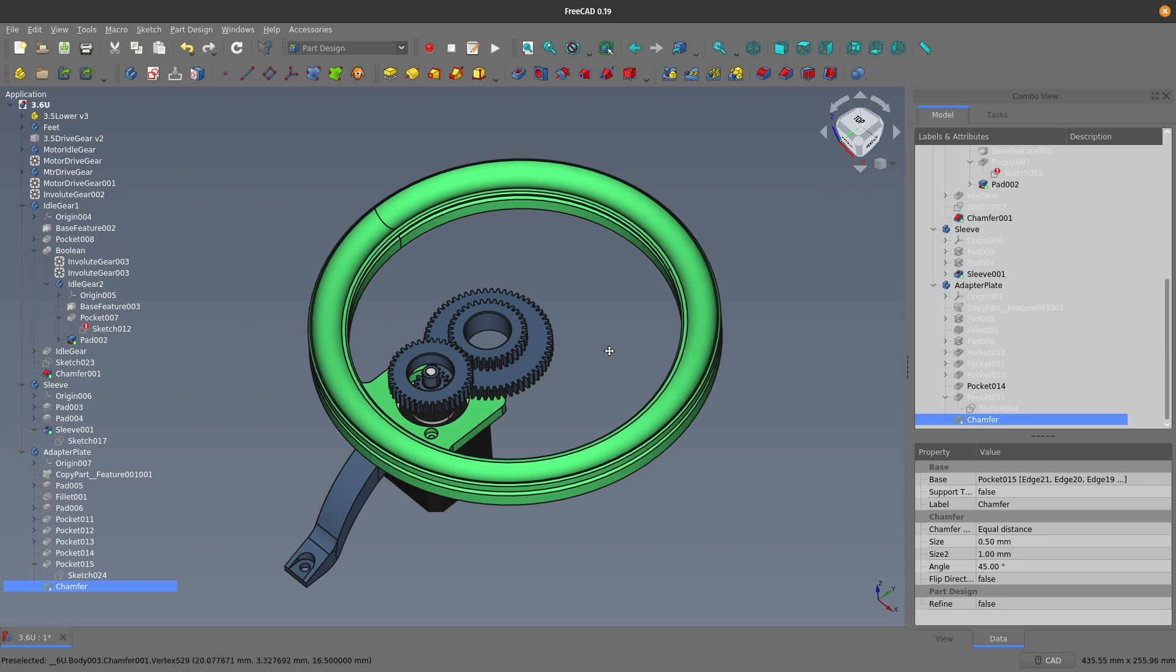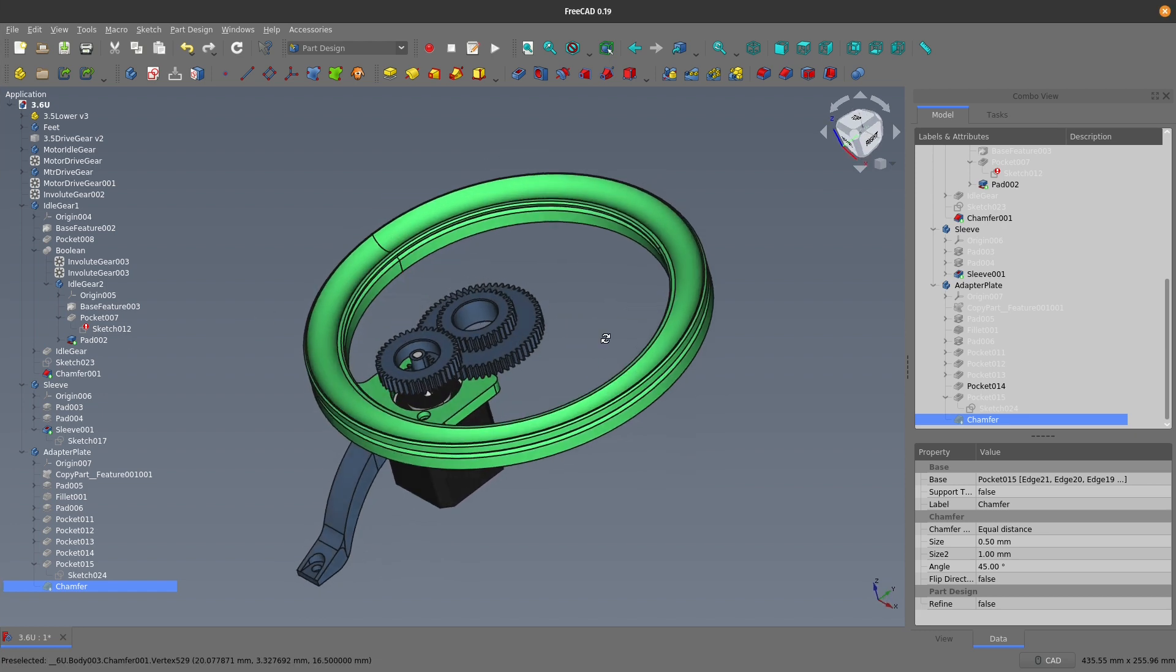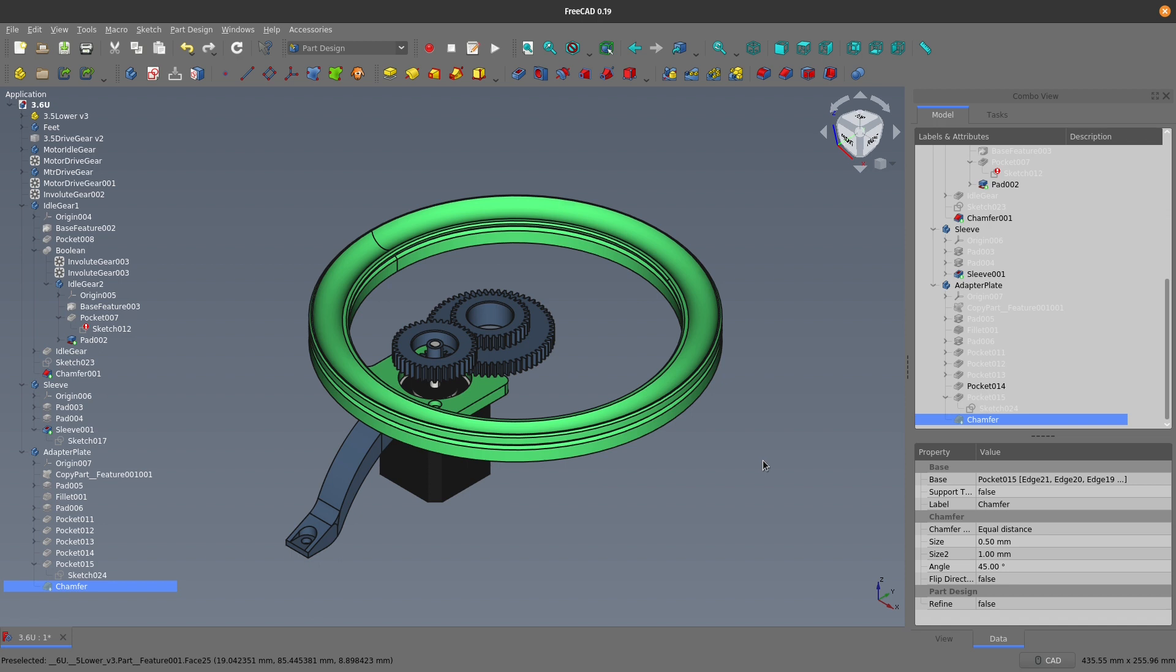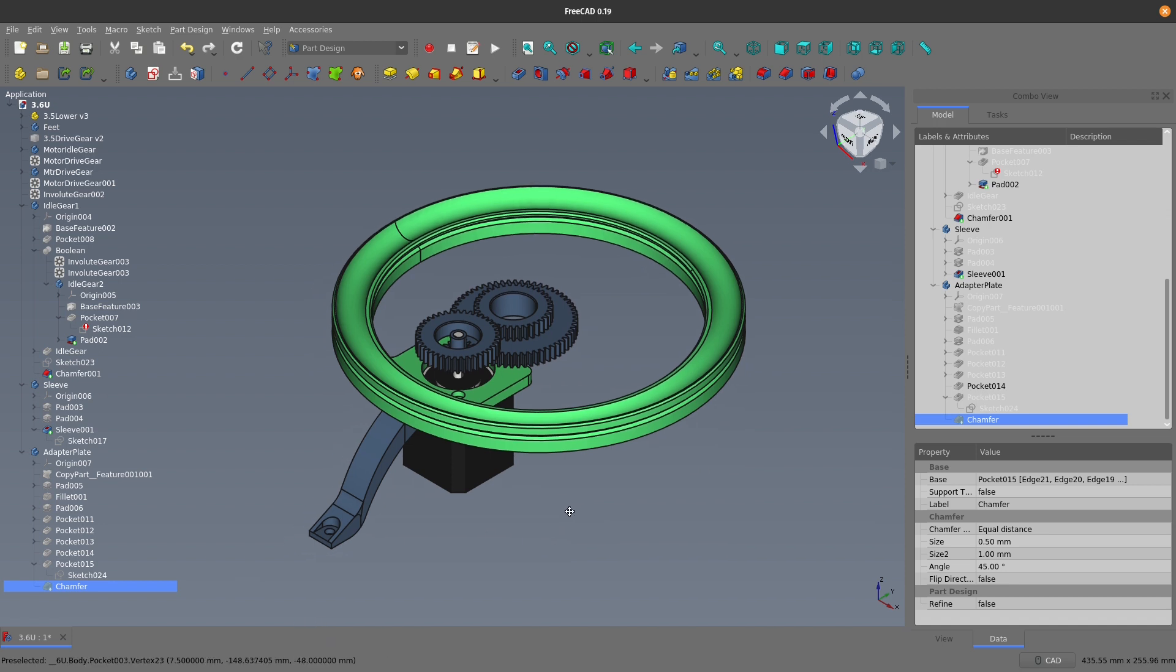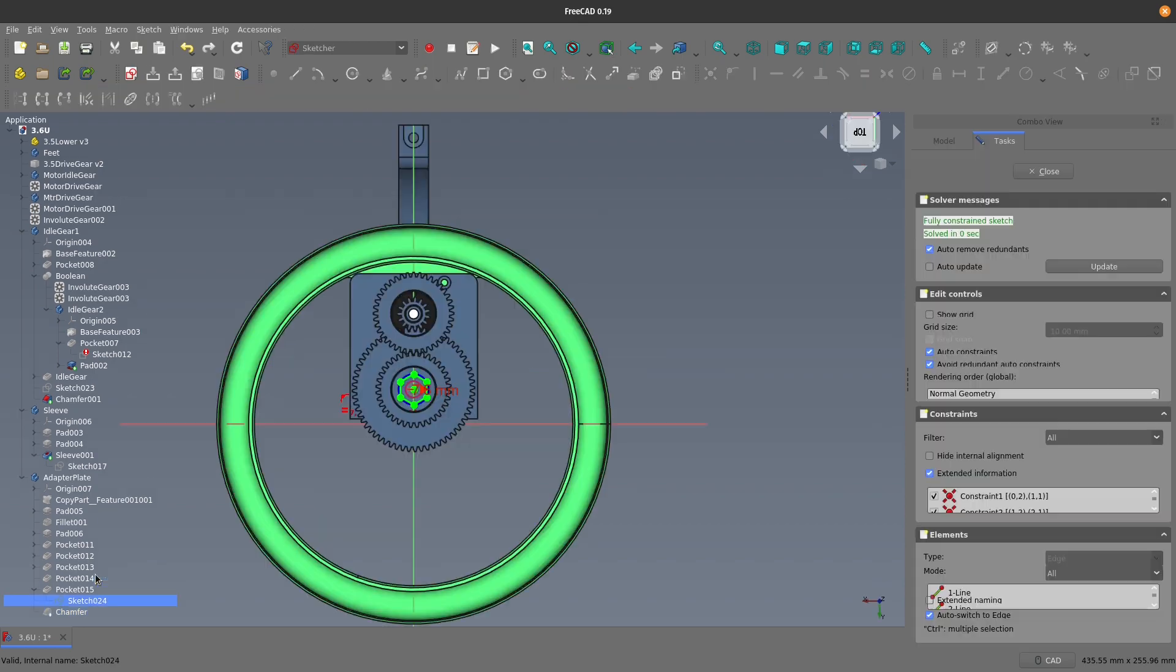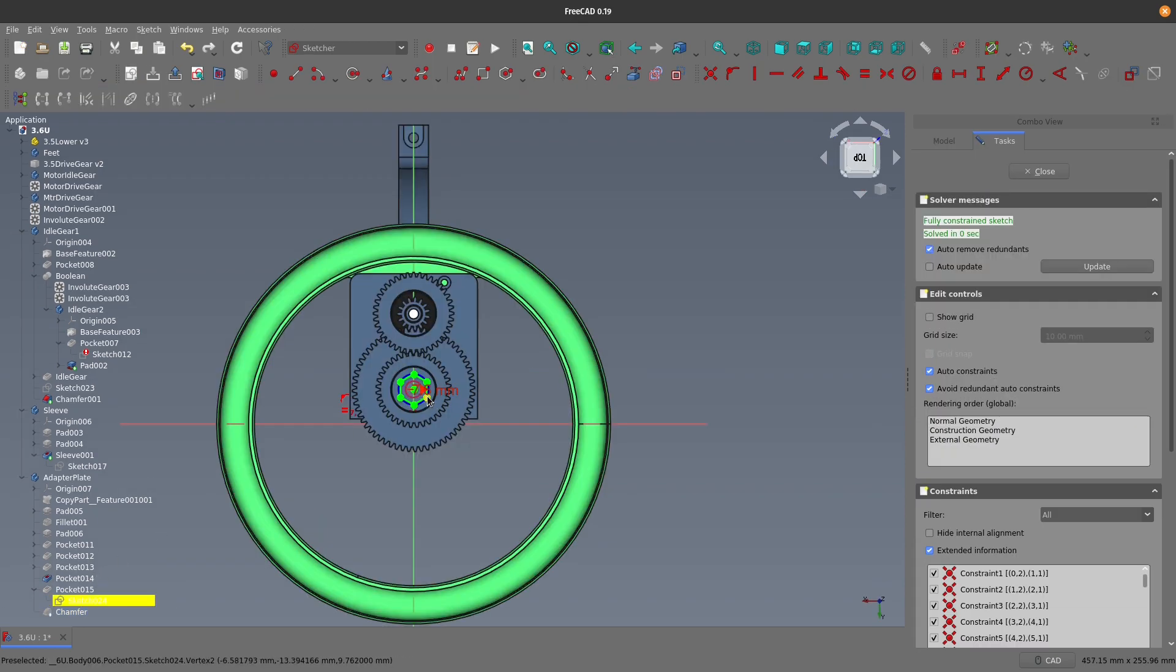When you're learning FreeCAD and you start feeling comfortable enough to think to yourself, this isn't so bad, I can finally break free from the shackles of my corporate CAD overlords.